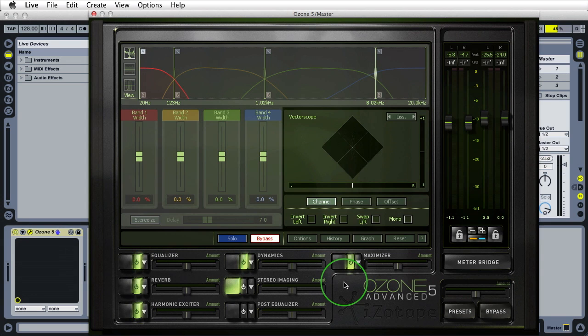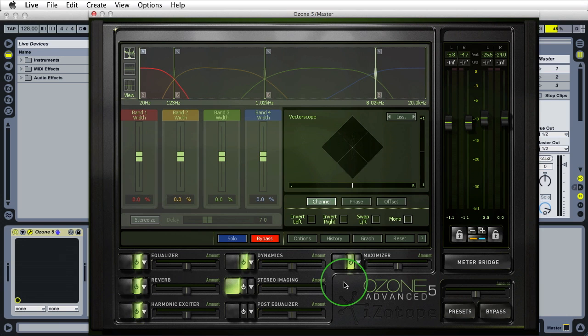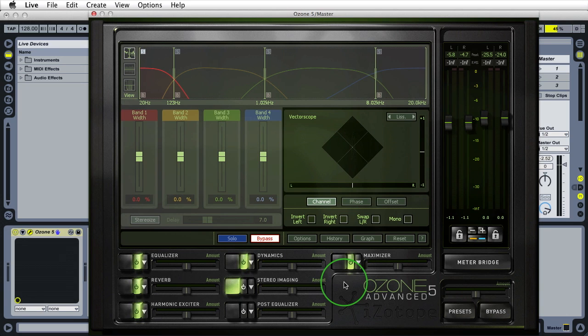Today we're going over part 5 of my mastering series with iZotope's Ozone 5 plugin. I'm using the advanced version but if you're using the regular version I'll try to point out the differences as I go. If you haven't seen parts 1, 2, 3 or 4, check the video description for links to the whole series.